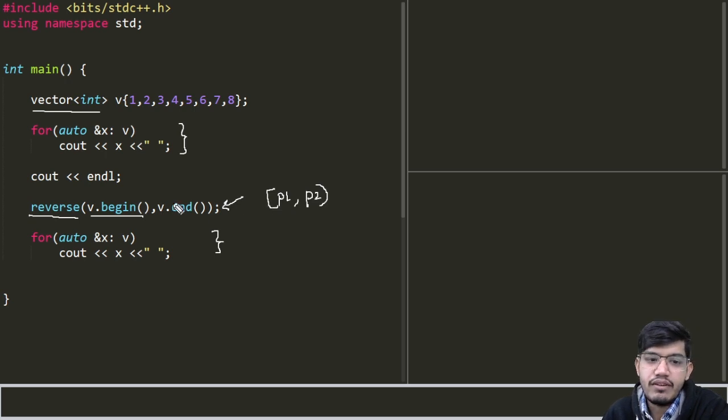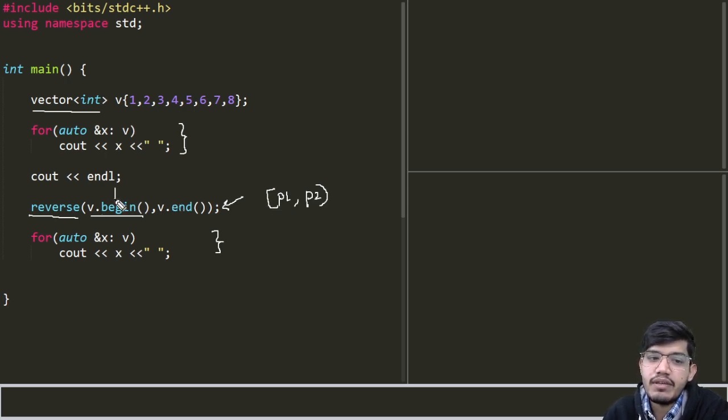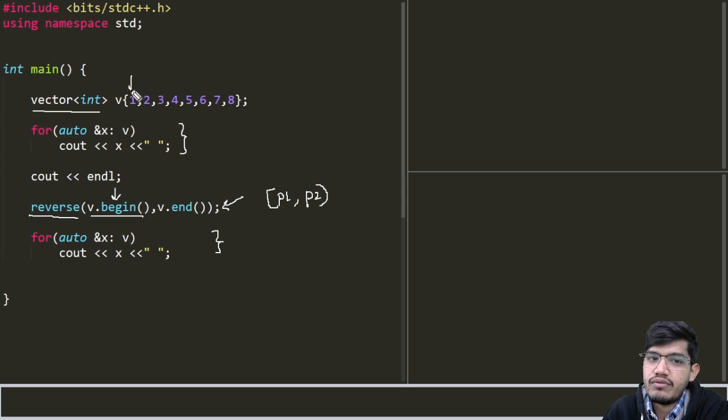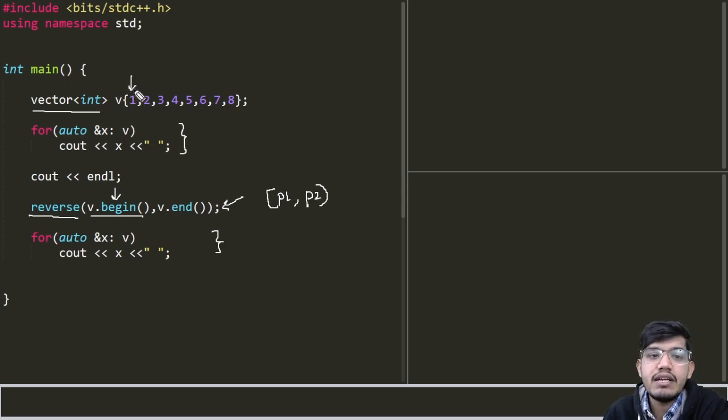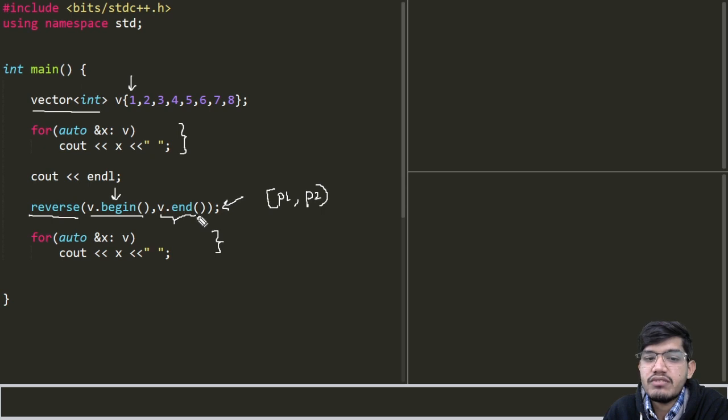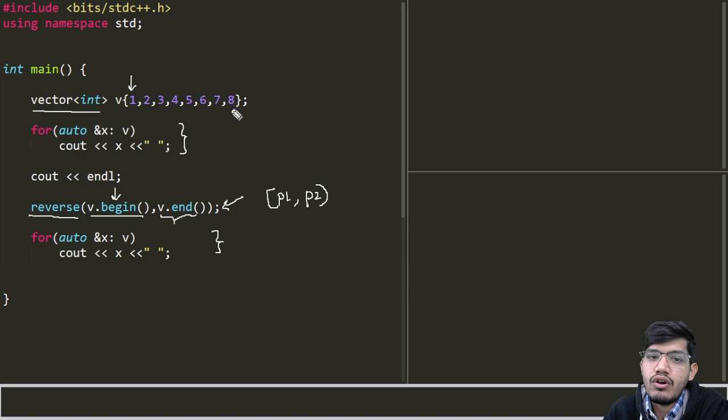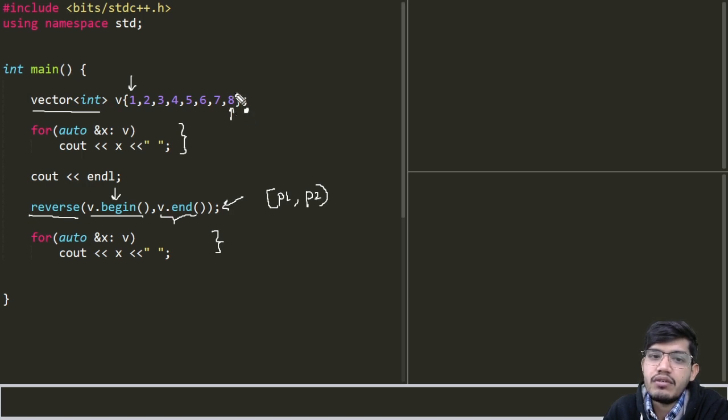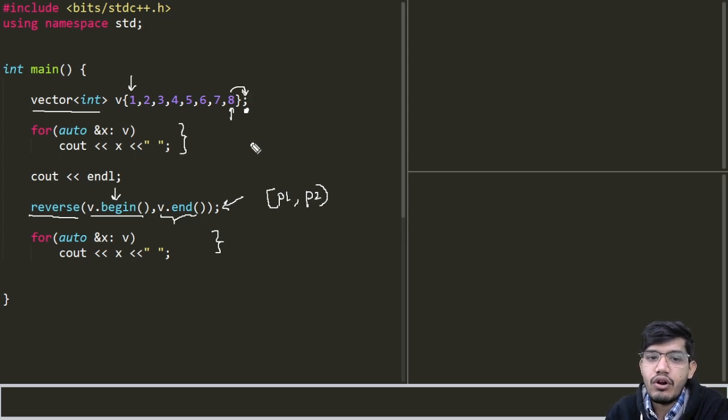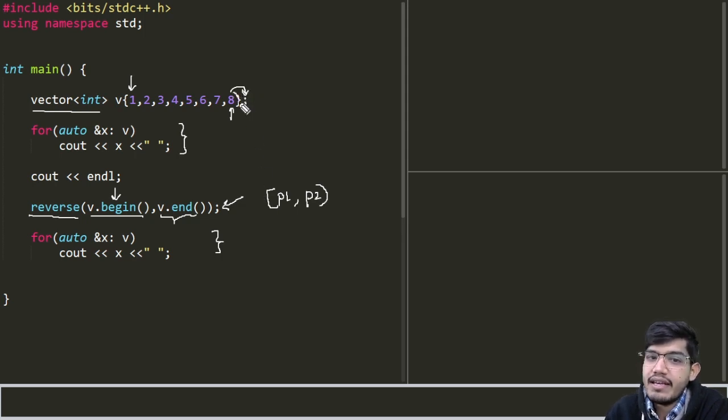For example here it starts from the beginning. So v.begin() we know it points to the first position at index zero, and then it goes up to the second argument which is v.end(). So v.end() is pointing to the end of the vector, not this 8 but just after the 8.